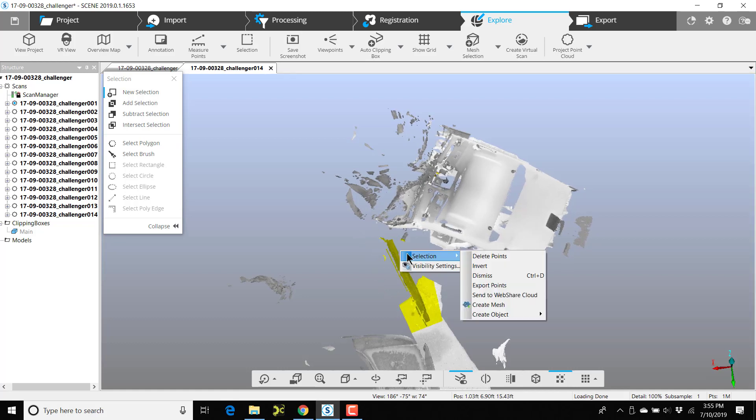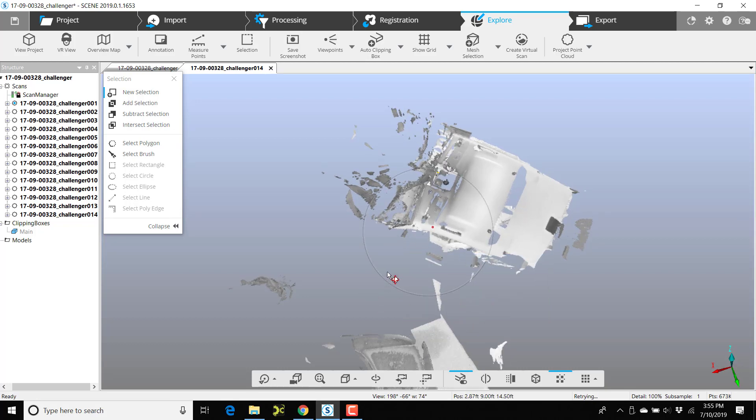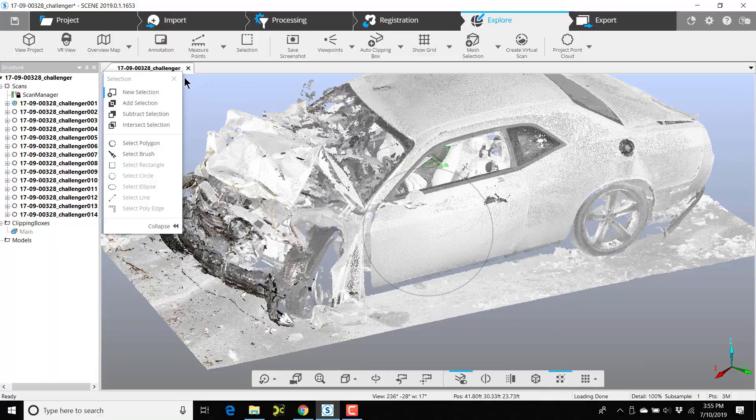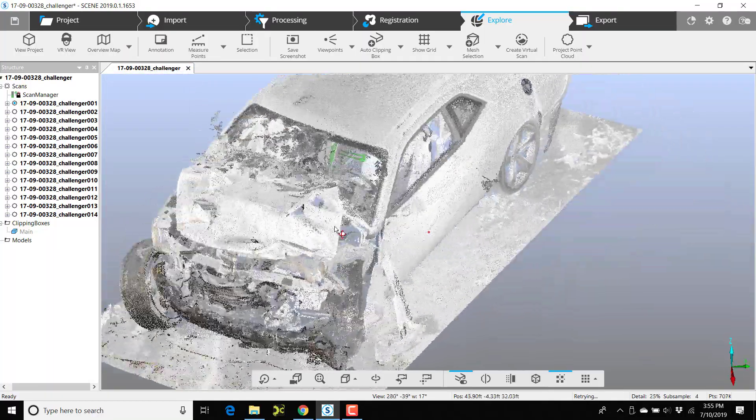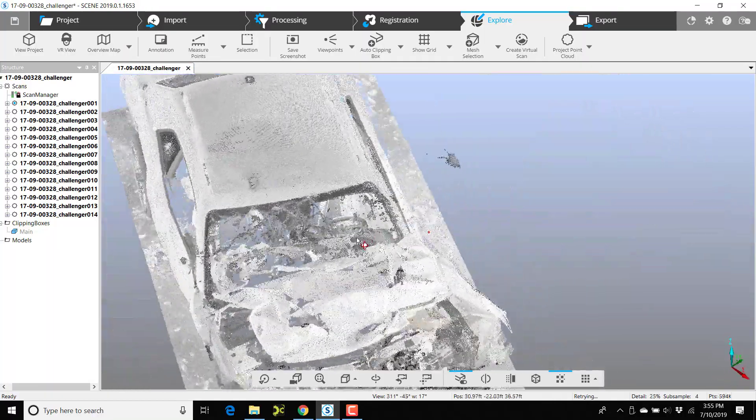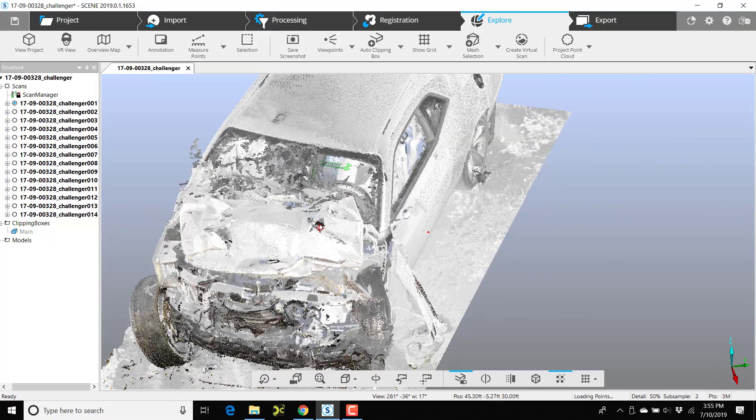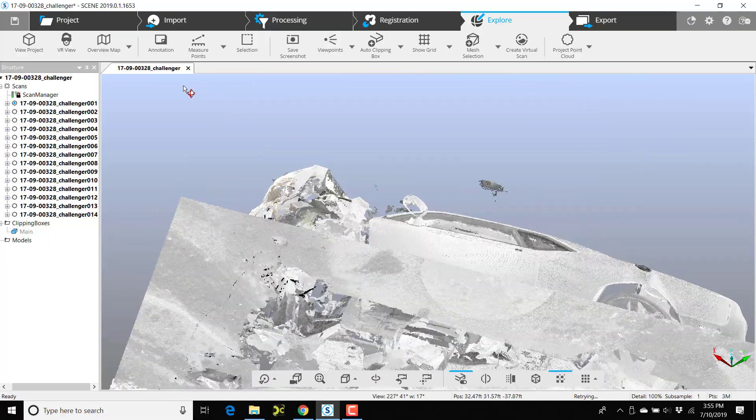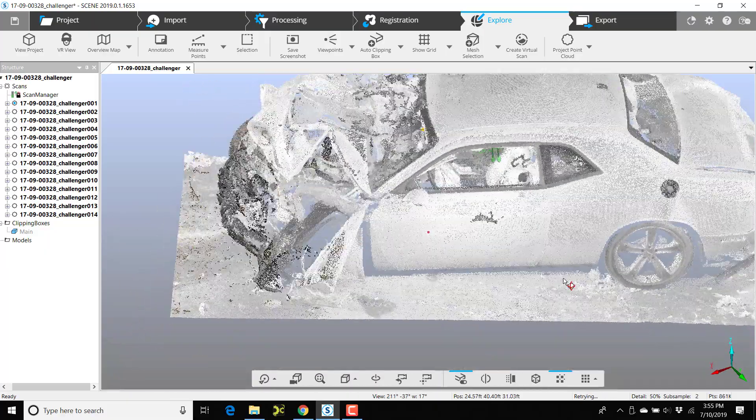Right-click, choose selection and delete points, and the door is gone. So now the door is gone from the scans. Make sure you save it after you delete.